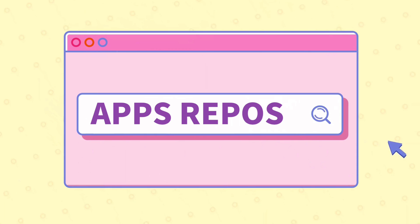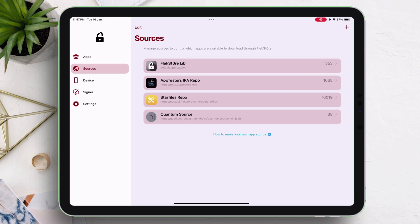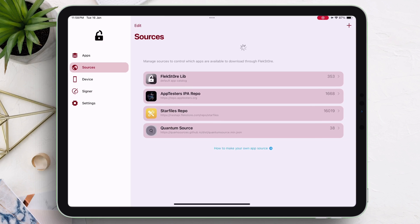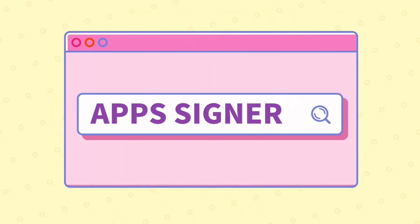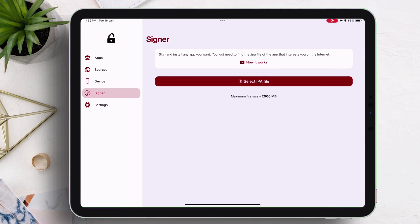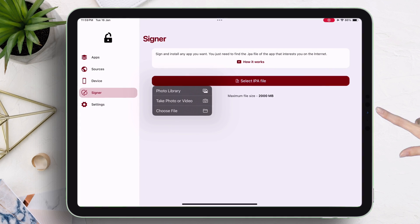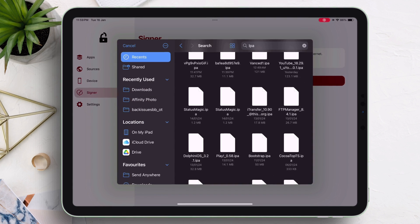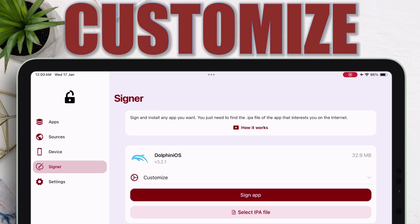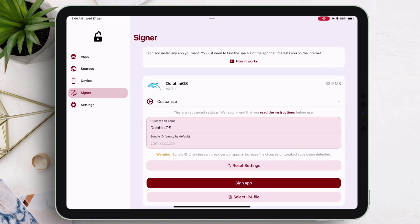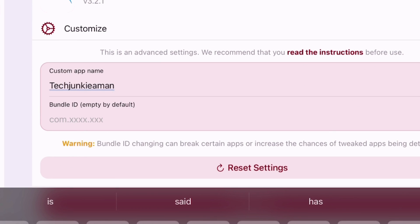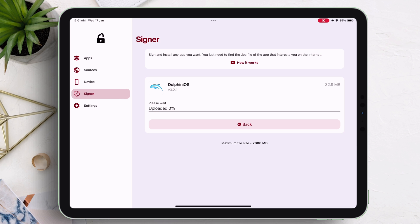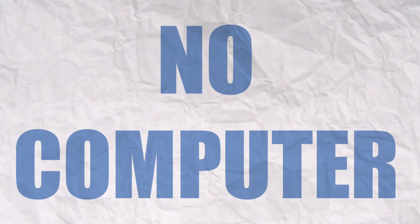The next thing to cover is the app repository. Adding an app repository will allow you to access even more apps, games, and tools for sideloading. My most favorite section to cover is the ability to sign IPA files and sideload them. All you need to do is tap on 'Select IPA File' and choose any IPA file you want to sideload — they never get revoked. You can even customize it by renaming the app. In my case, I will rename the app from Dolphin OS to my channel's name, and you can even clone it by changing the bundle ID. Once everything is finalized, you can sign the app, and that too without a computer.